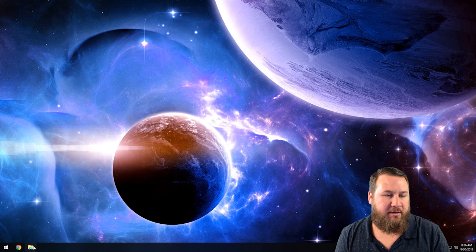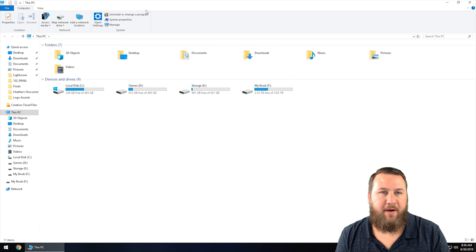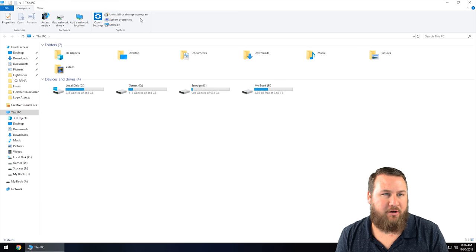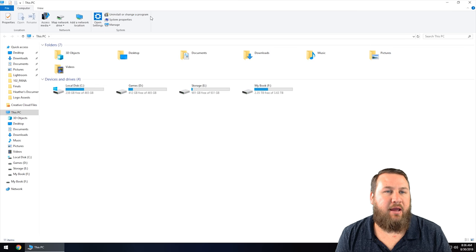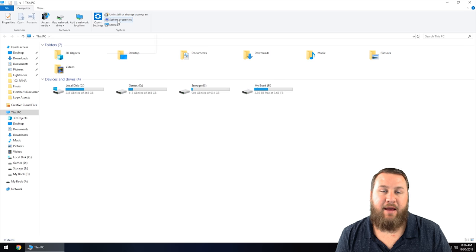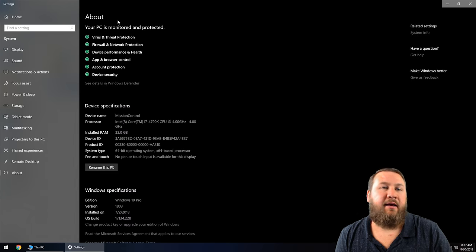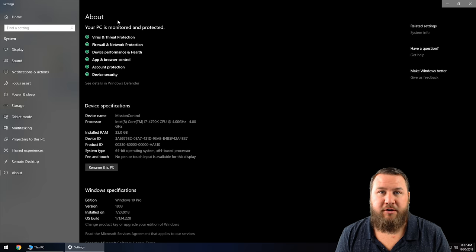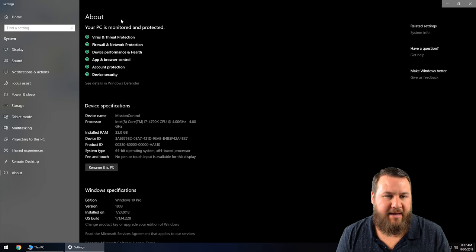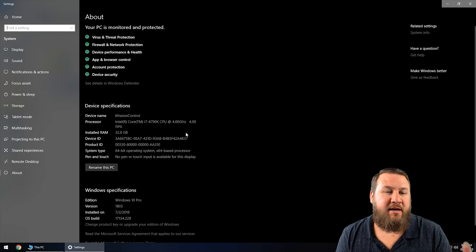...you can come on down and open up your file explorer window that looks very similar to this. Then up here, you're going to have a little option that says system properties. Go ahead and left click that. Again, it's going to take you to the exact same spot.